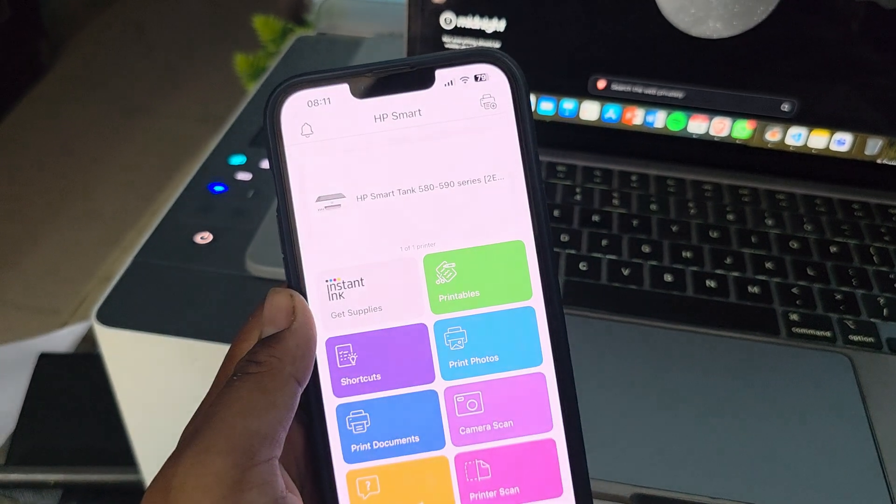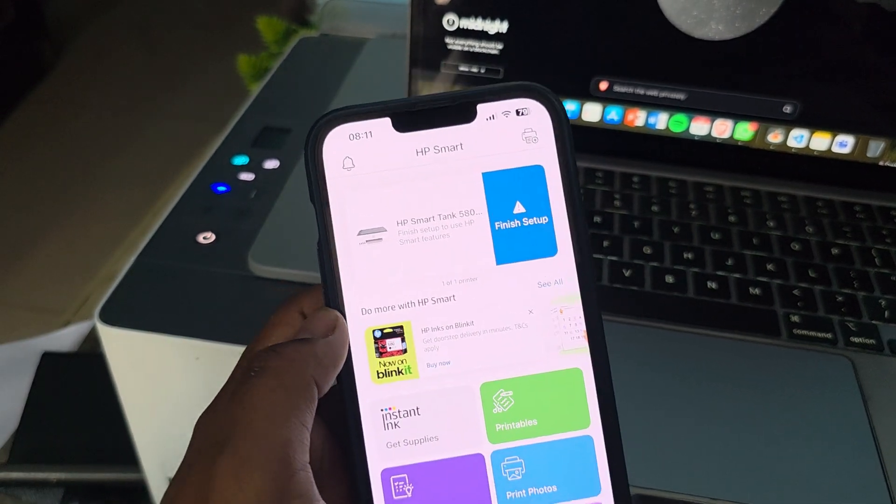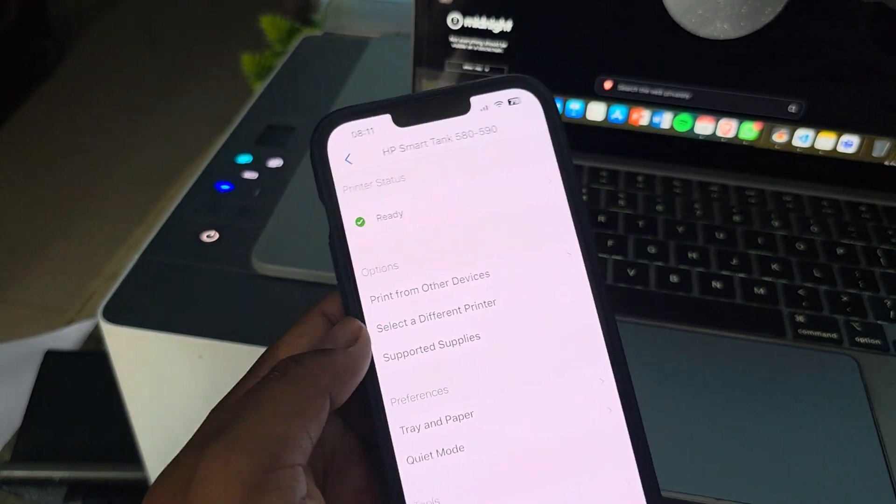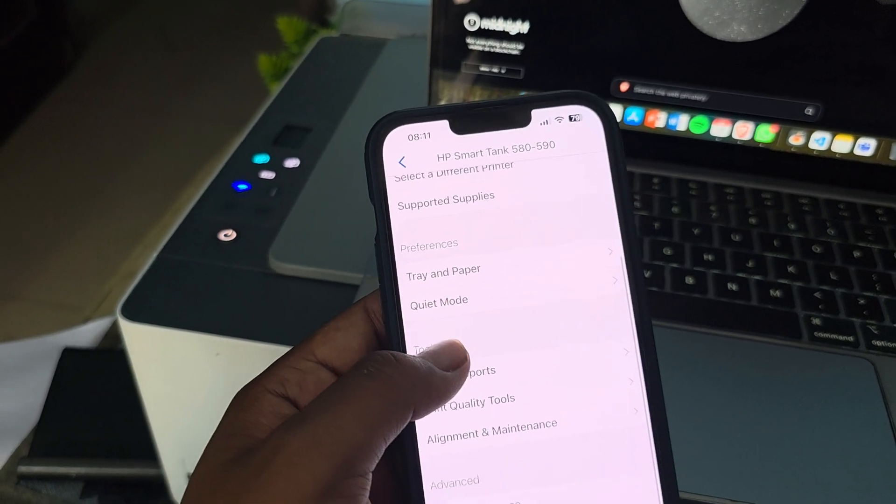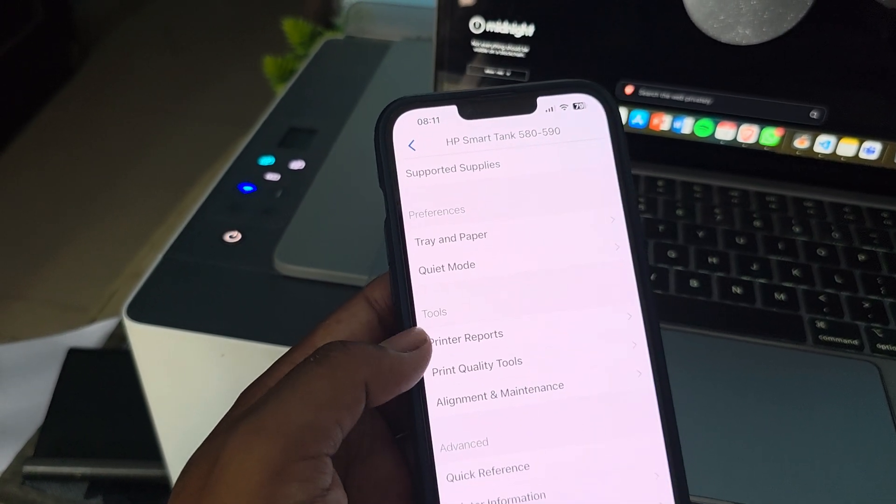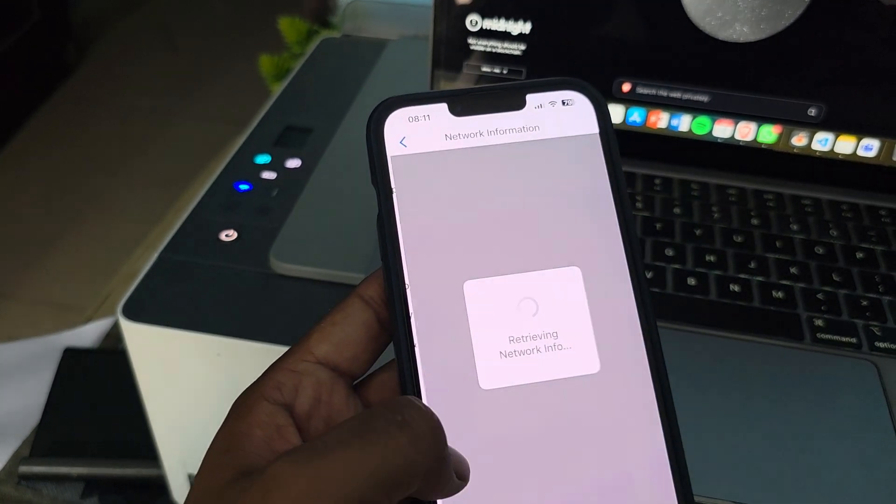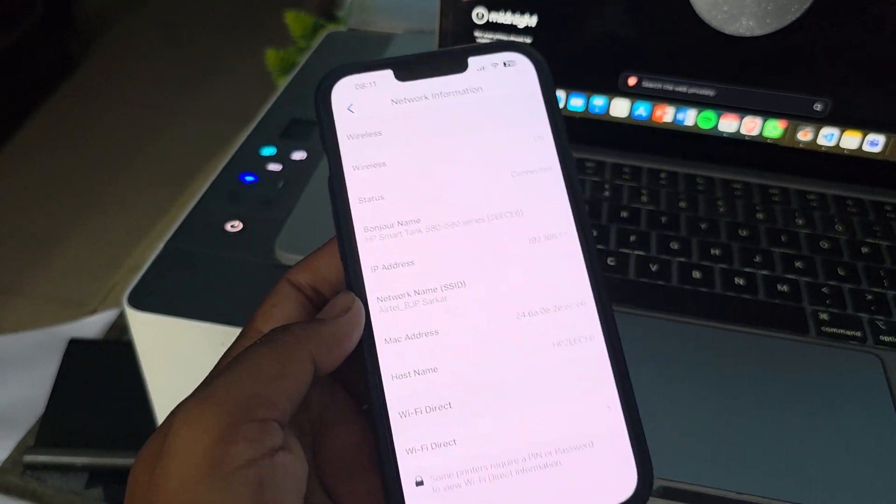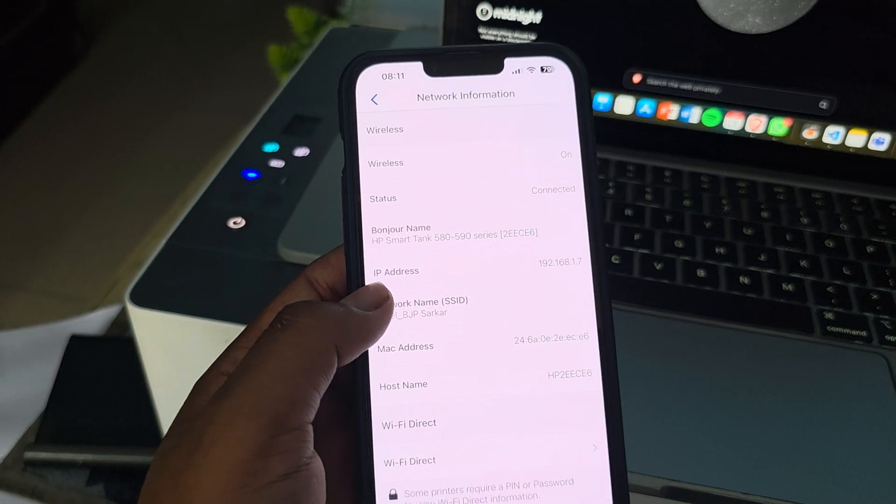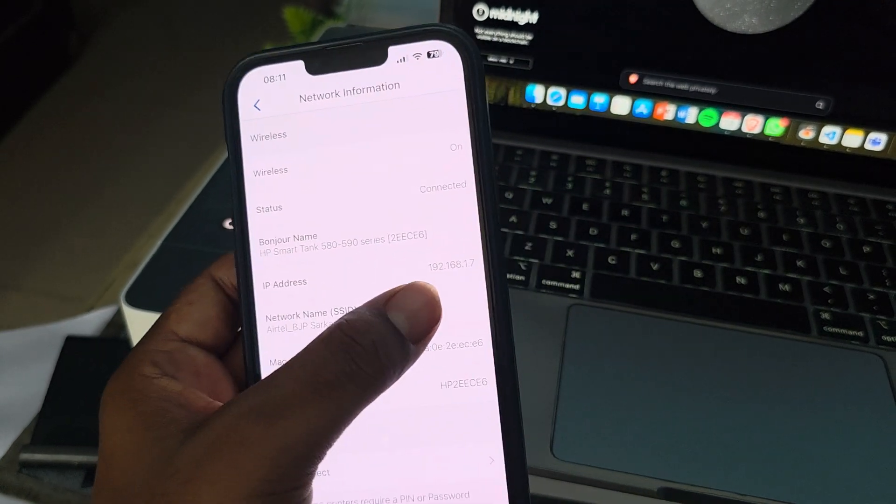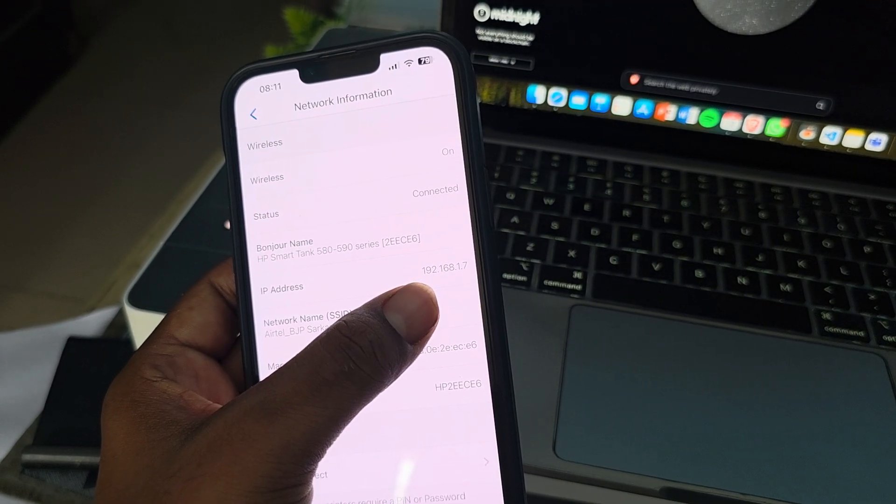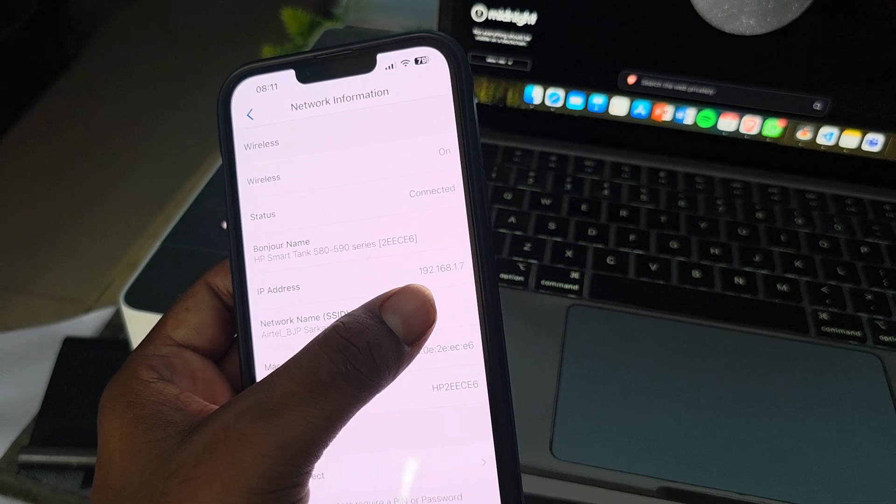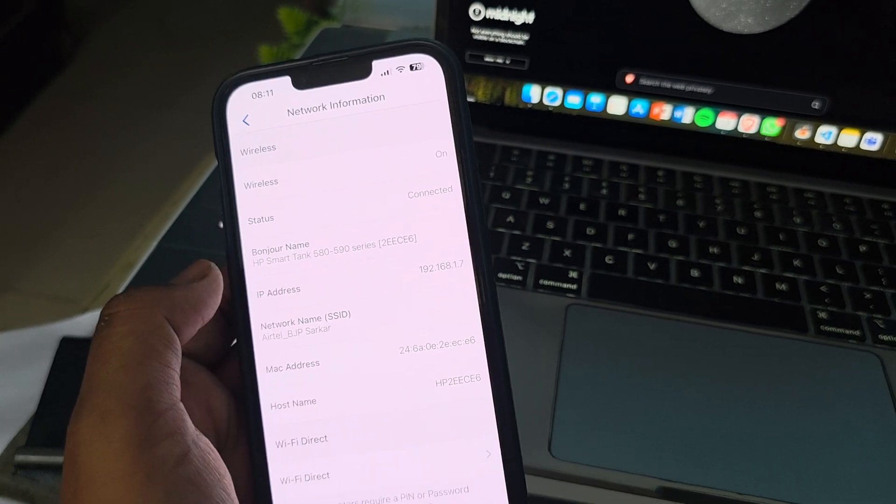Here you see this is my application to find the IP address, just go down. Here you see the option of network information. In the network information, here you see the option of the IP address. It shows my IP address is 192.168.17. So this is my IP address.